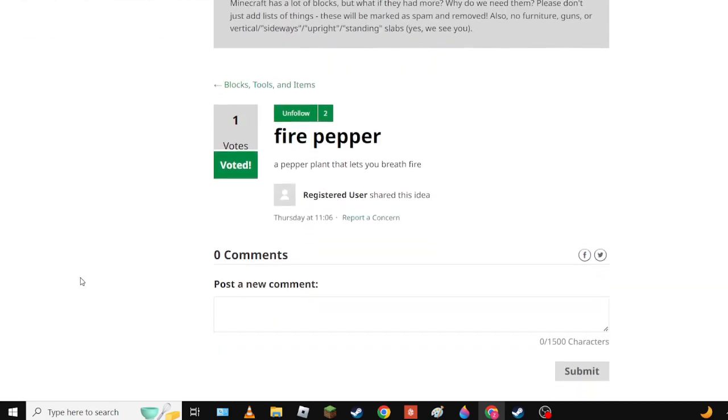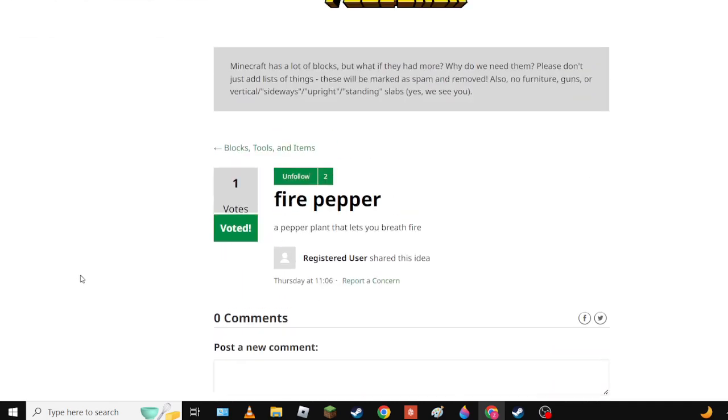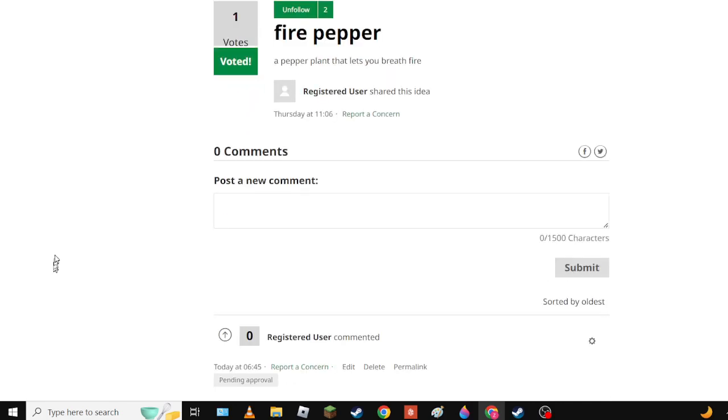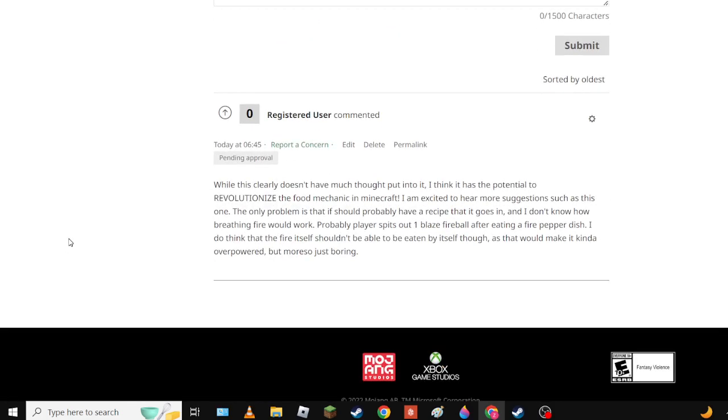Next up we have Fire Pepper. The suggestion is simple and the person is probably also simple but that's fine, because it's a pepper plant that lets you breathe fire and it could revolutionize the food mechanic in Minecraft. For example, let's say you eat it and then instead of the burp sound effect you spit a blaze fireball.